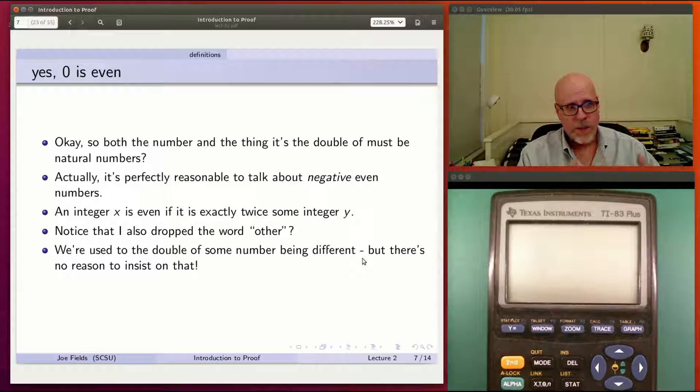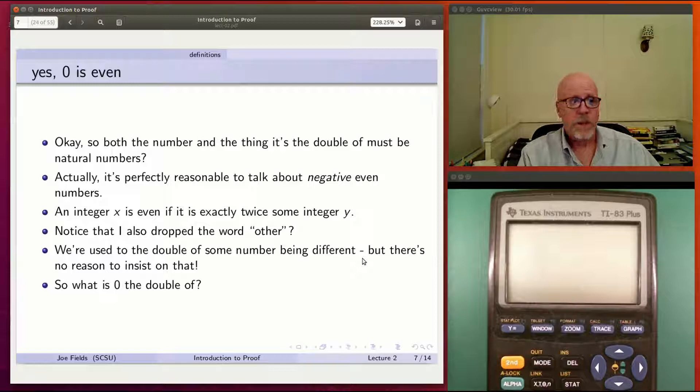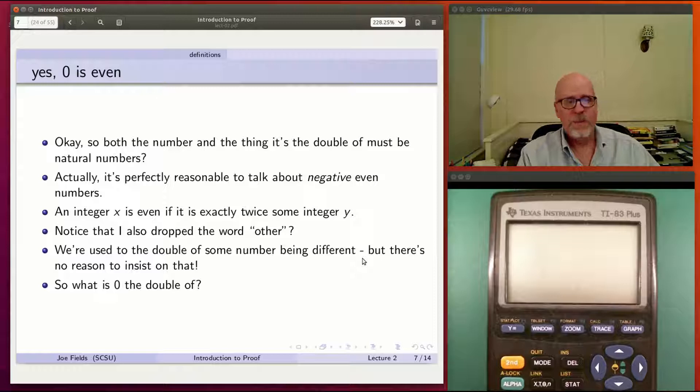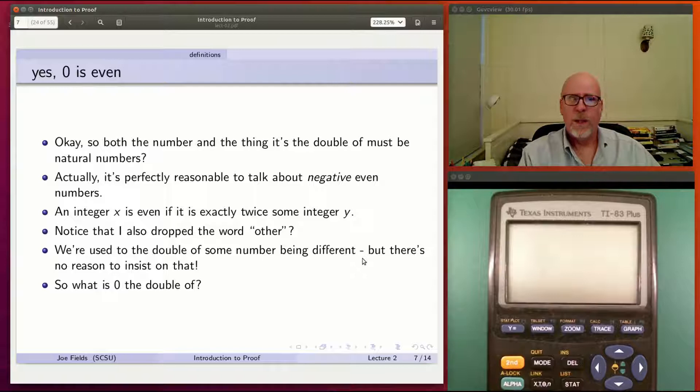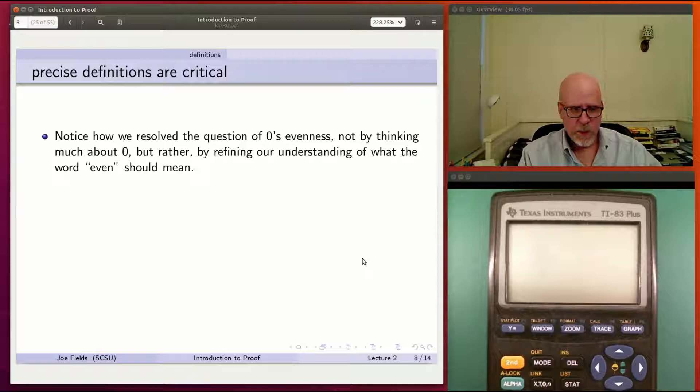Do you notice that I dropped the word other there? I didn't say x is even if it is exactly twice some other integer y, but just some integer y. Why did I drop other? It's because we're used to thinking that the number and the numbers double are going to be different things. Because to make something twice as big, it becomes clearly different from the thing you started with. But that's just true most of the time. There is an exception, and it's the one we're after. It's zero. So there's no reason to insist on that. If we leave that word other out, then ask whether zero fits that definition. Is there an integer y that if we double it, we get zero? Zero itself. That makes zero even.